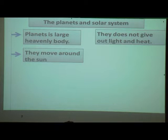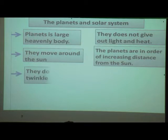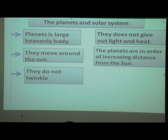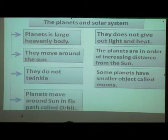The sun is the center of the solar system. The planets are in order of increasing distance from the sun. Planets do not twinkle because they don't have their own light and heat. Some planets have smaller objects called moons. Planets move around the sun in a fixed path called an orbit.